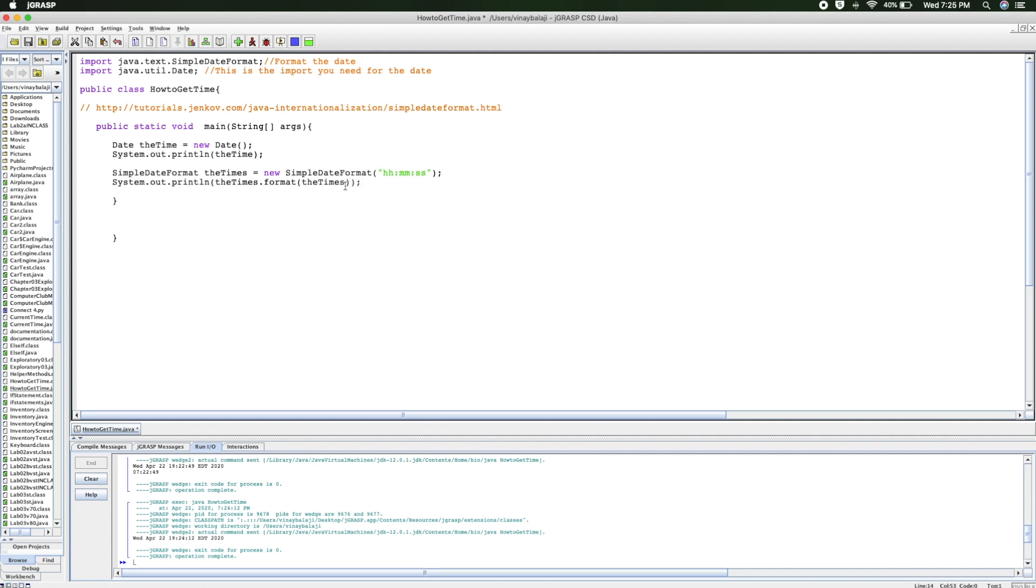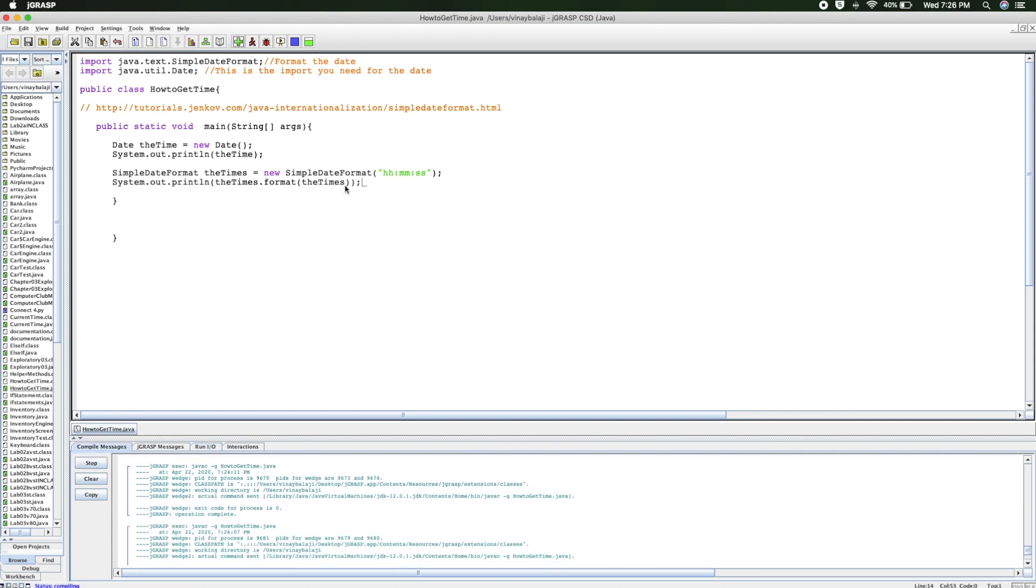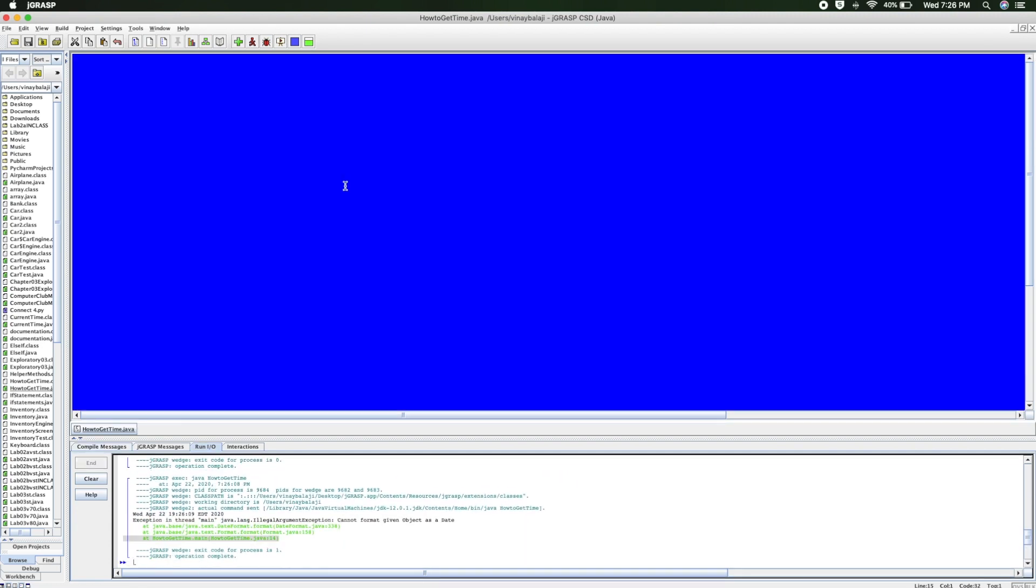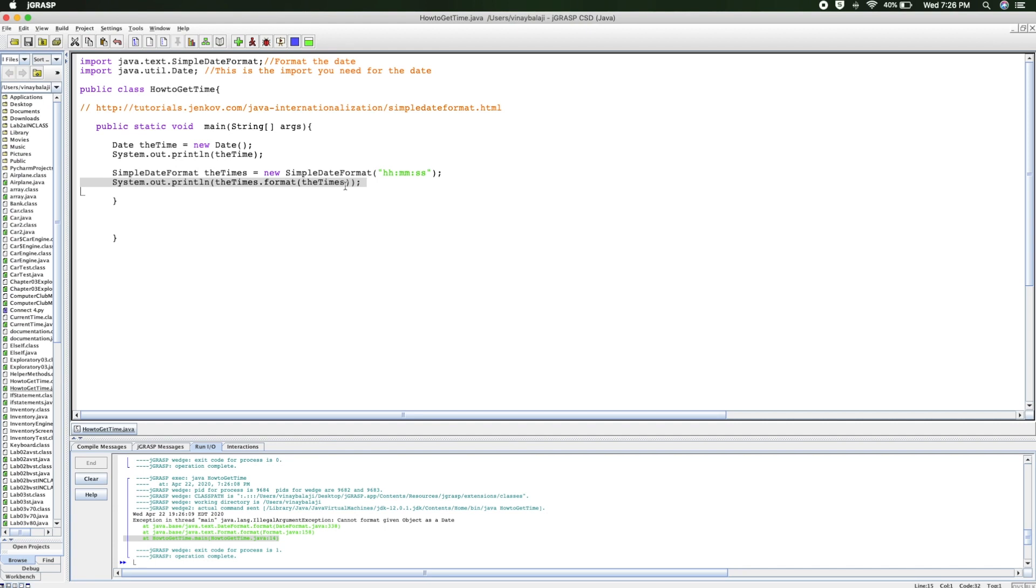And what this will do is print it out the way I have it on the top right of my screen, 7:26. So let me run this. Oh, let's see... Oh, I see that error. I think I used 's' instead. There we go.